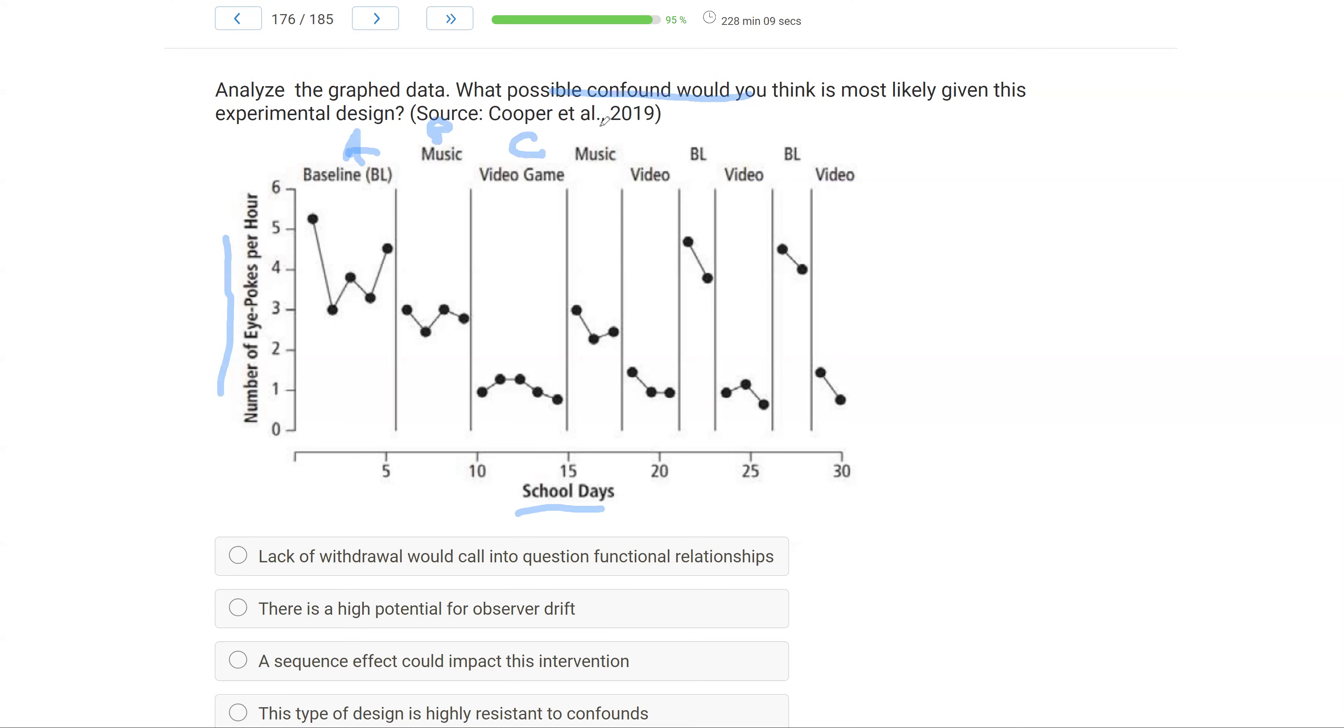This is A. We go to music, video game, back to music, back to video game, back to baseline. So some sort of A, B, C, B, C, A reversal design. Okay, so it's a reversal design.